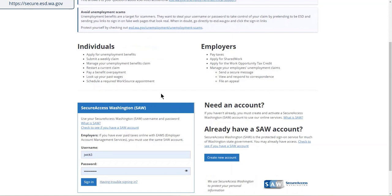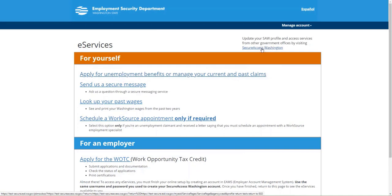To start off, we are going to sign into your Secure Access Washington, sometimes referred to as a SAW account. You will notice we have your username and you will have your password. Let's go ahead and sign in. By selecting Secure Access Washington, you will be able to update, manage, and verify your information at Secure Access Washington.